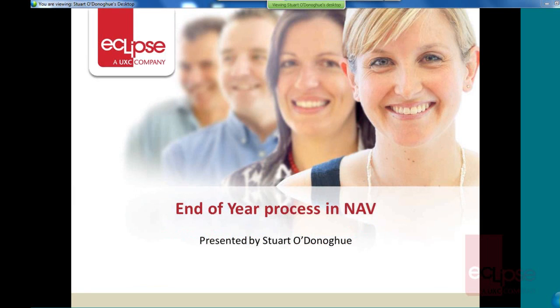Hello, I'd just like to welcome you to today's presentation. It's on the End of Year Processes in NAV. It's a timely topic for this time of the year, as everybody will be running their end of years fairly soon I gather.